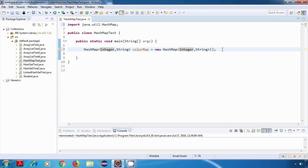Now, the Map interface has different methods compared to List or Set. That is because List and Set implement the Collection interface, whereas Map does not implement the Collection interface — it has its own hierarchy. So it will have a different set of methods.